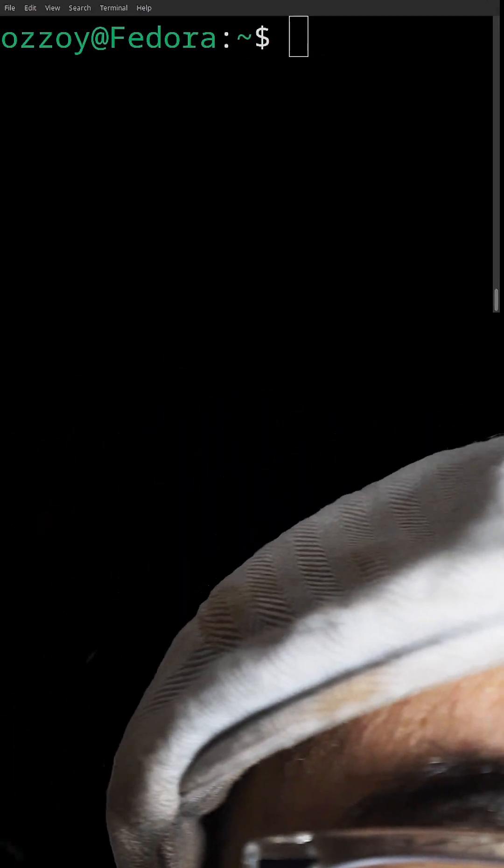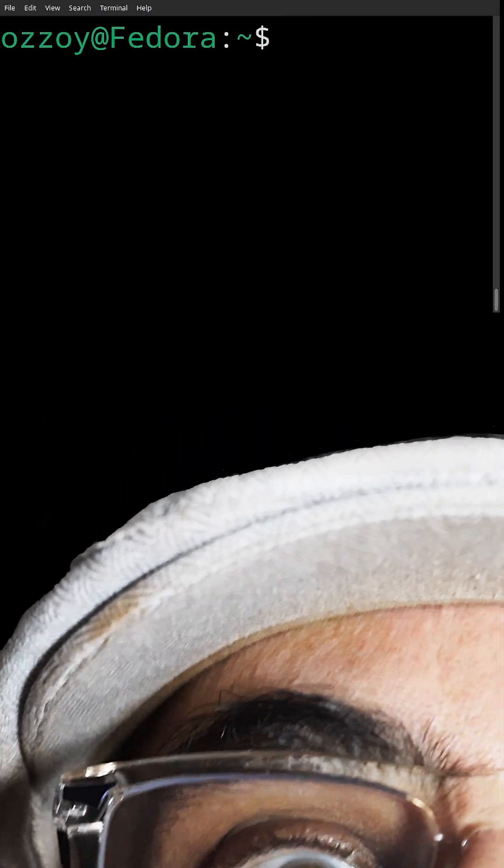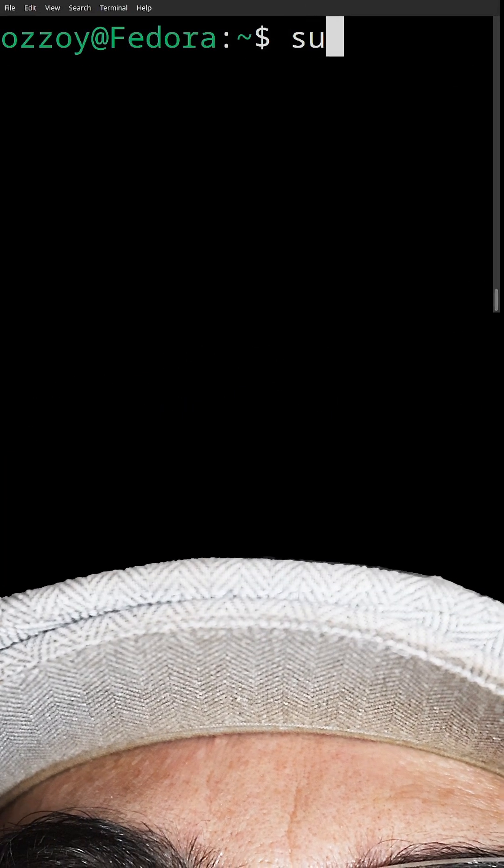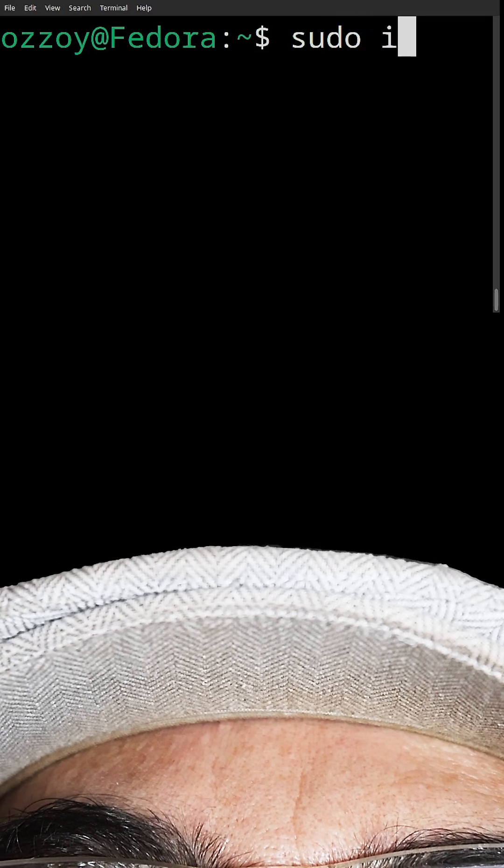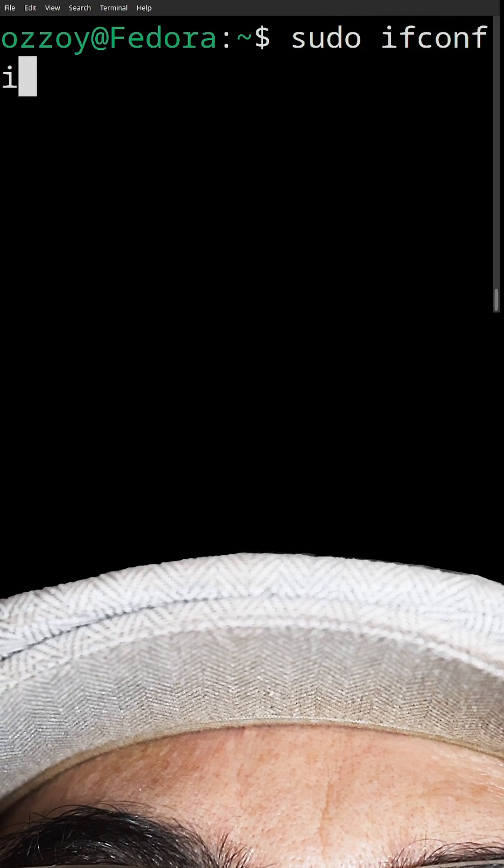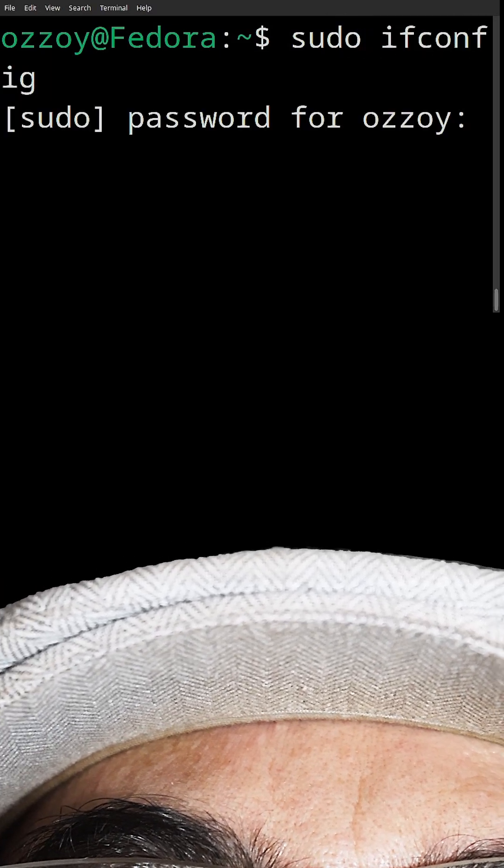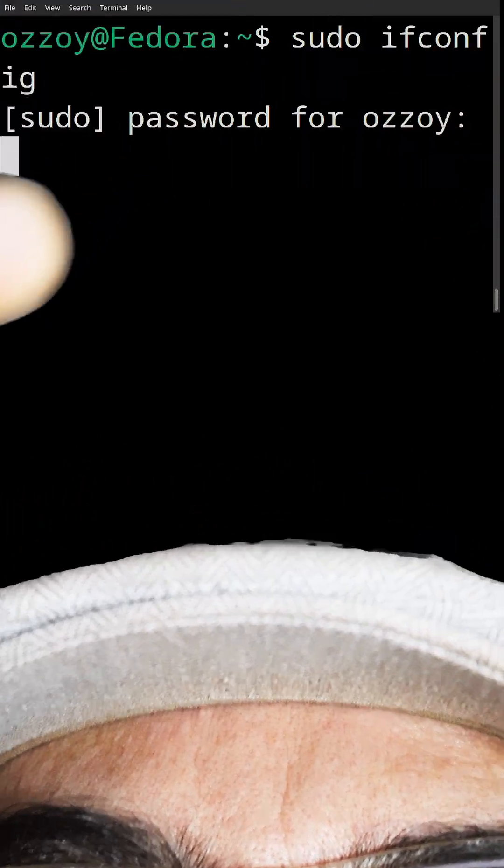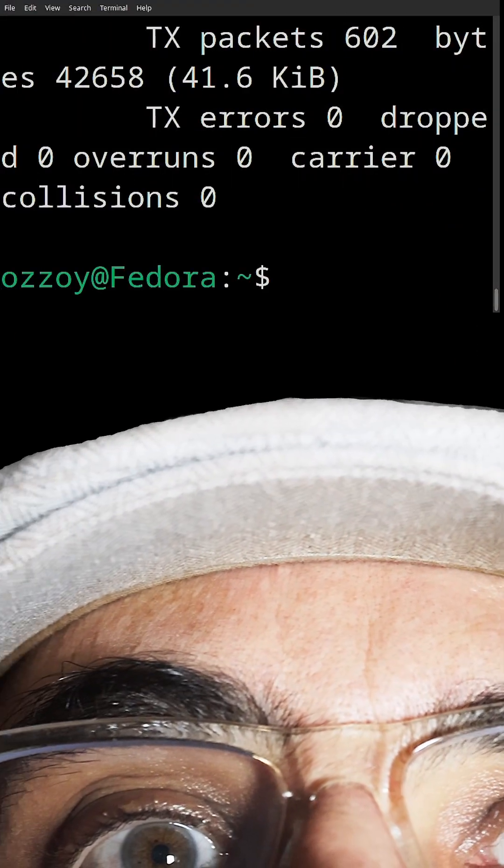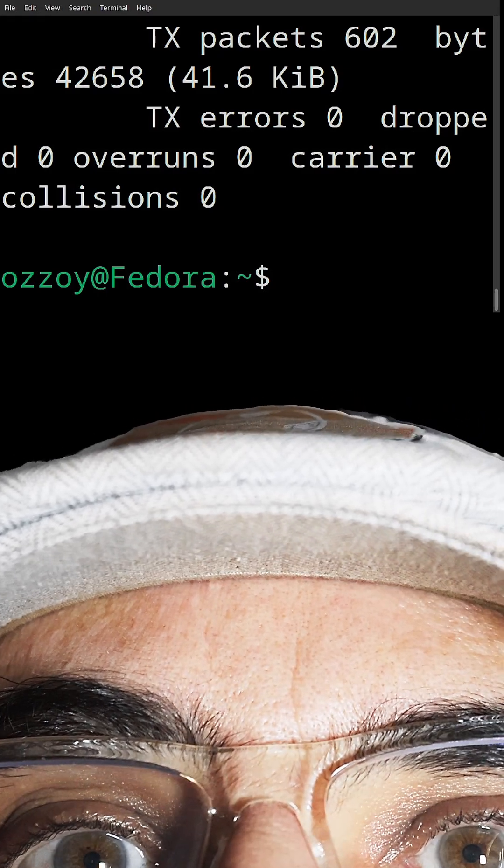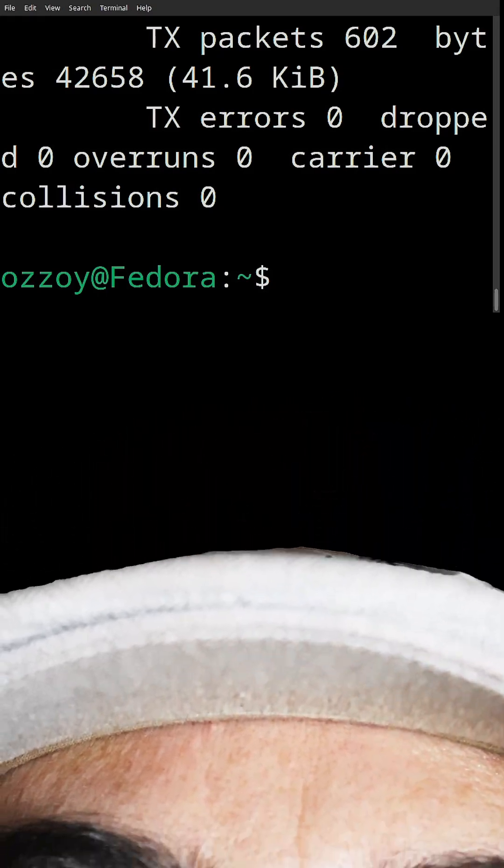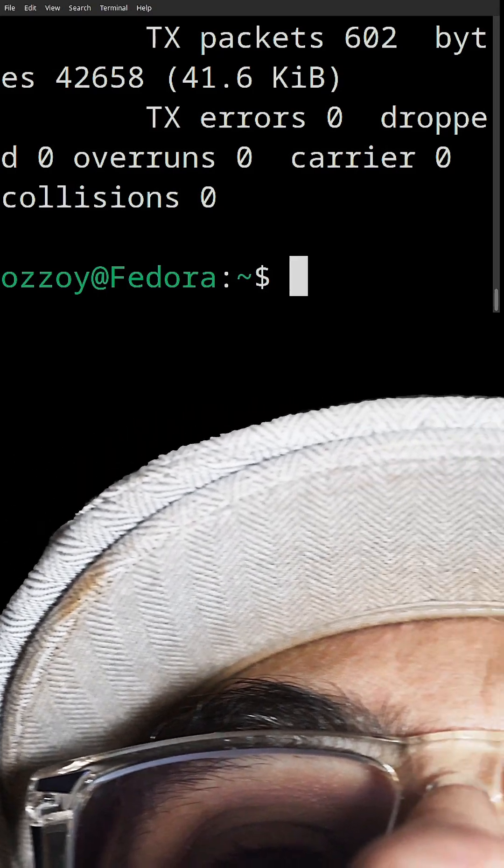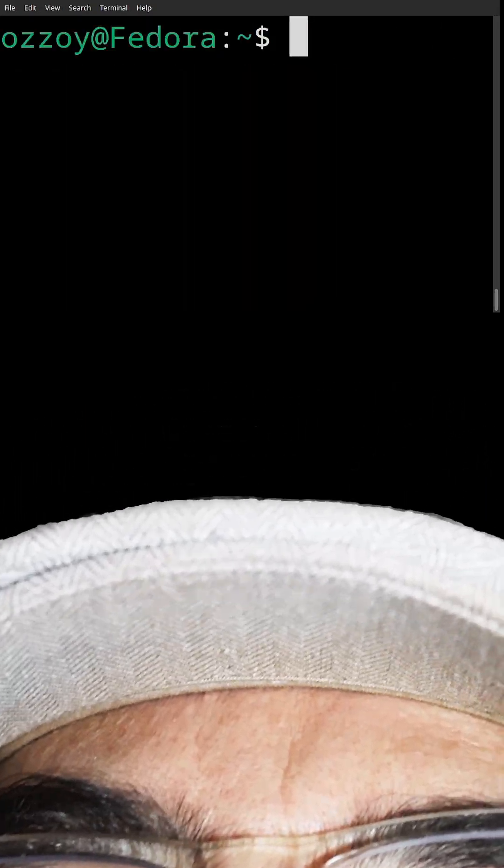Never leave your sudo privileges unlocked! Let me show you. If I do sudo ifconfig, for example, it asks for the password—no biggie, it's there. Sorry for the big font, it's to make it very readable, but you get the idea.